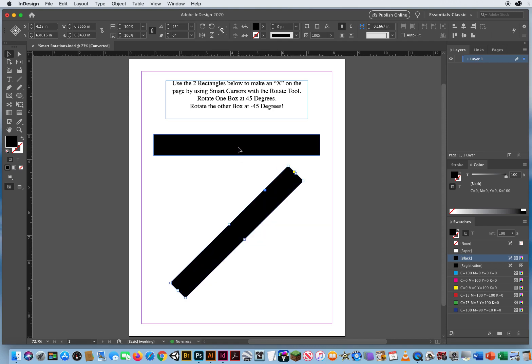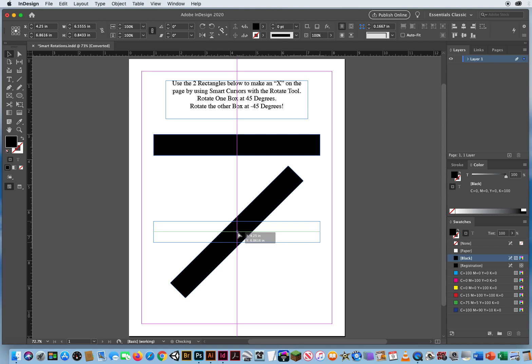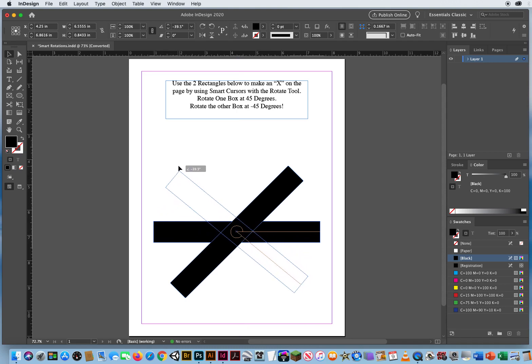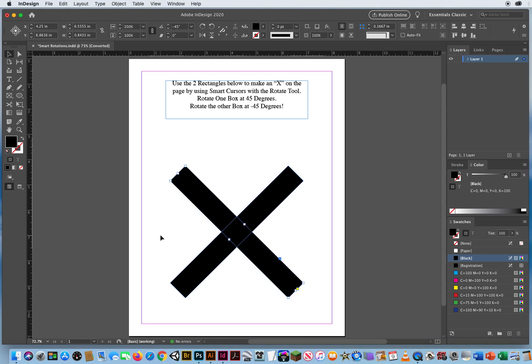I'll let go of the mouse. Now I'll drag this one down, kind of put it right on top, centers over the centers, go out to the other corner, click and drag up until I get a negative 45 degrees.